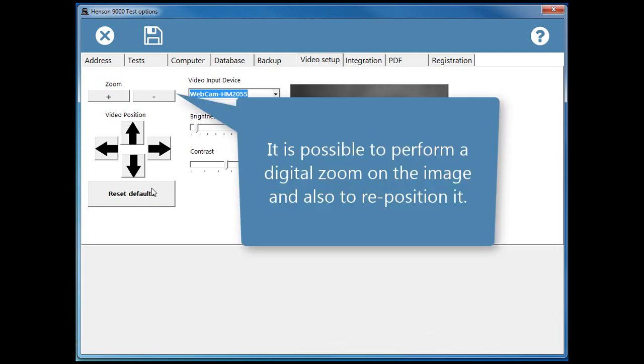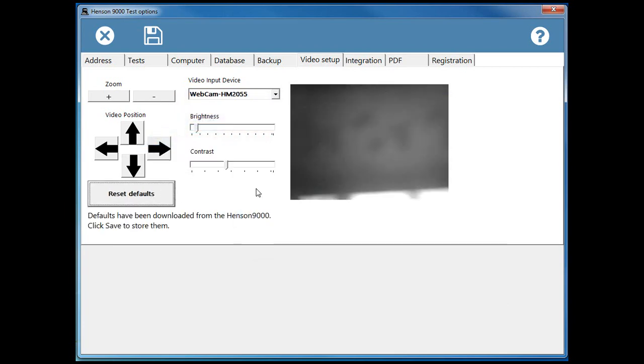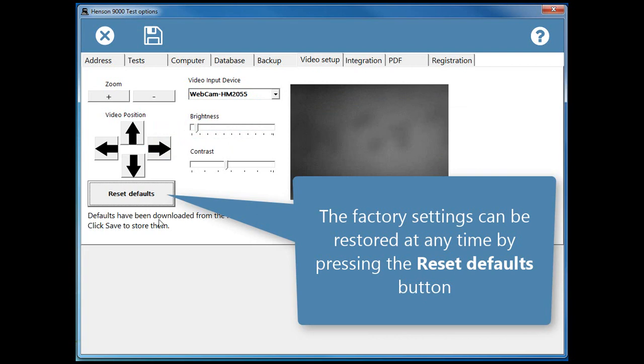It is possible to perform a digital zoom on the image and also to reposition it. The factory setting can be restored at any time by pressing the reset defaults button.